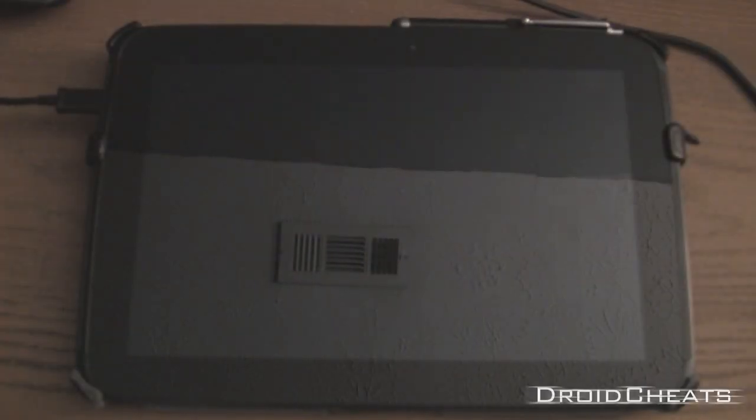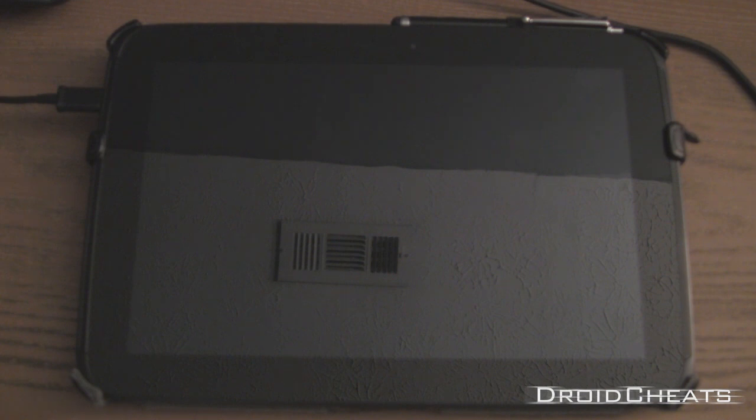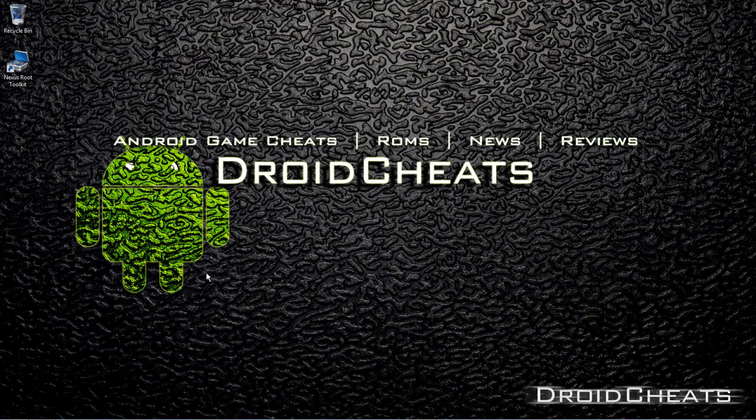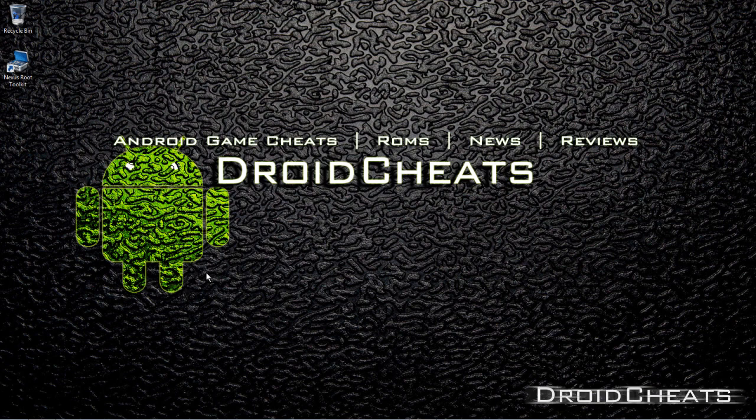How's it going YouTube? This is Nicodemus from Droidcheats and I'm going to show you how to install Paranoid Android 3.15 with the Pi Control on your Nexus 10.